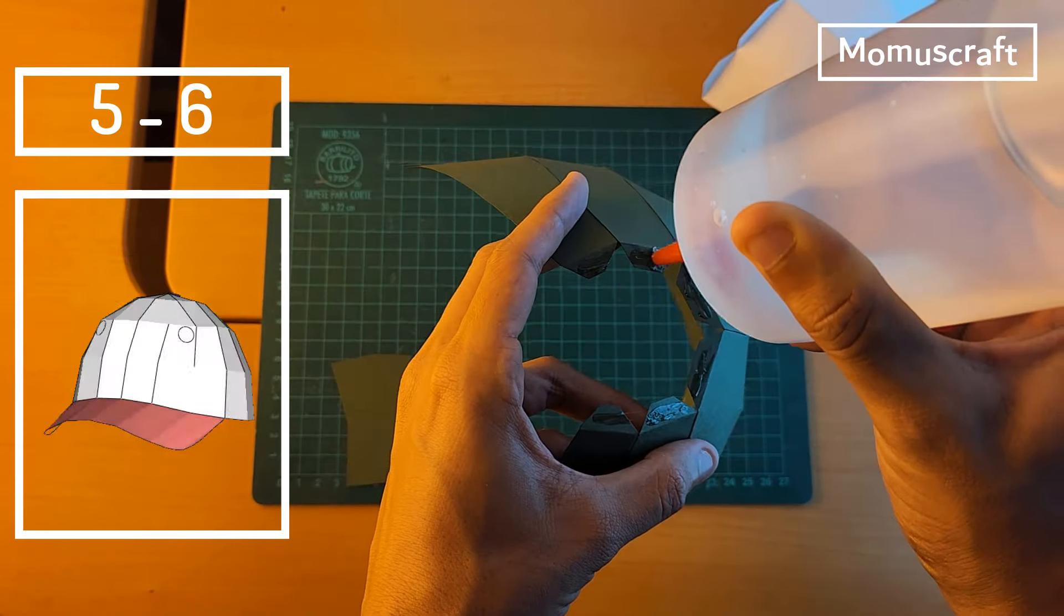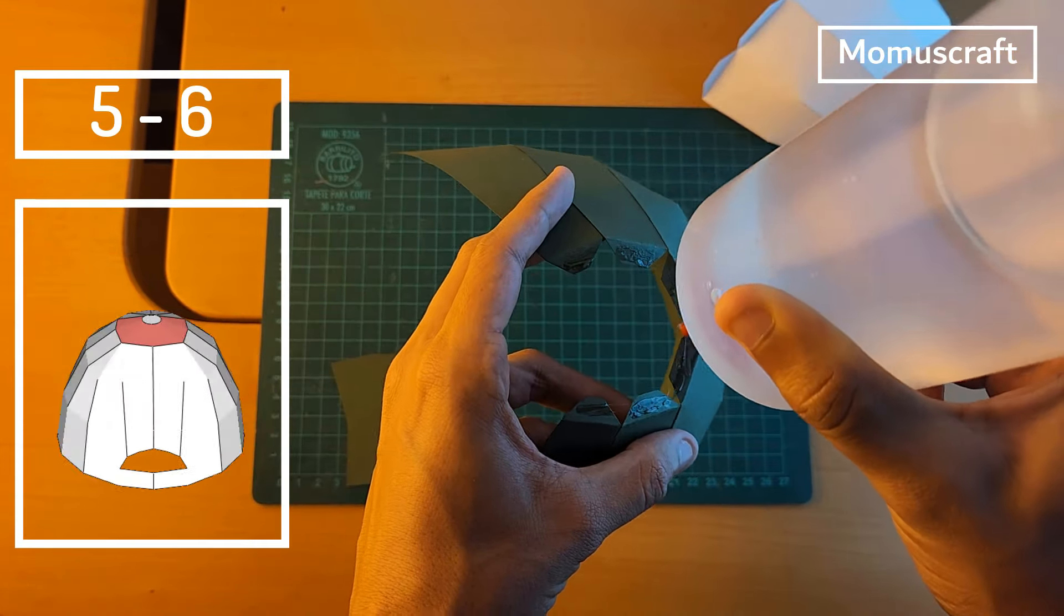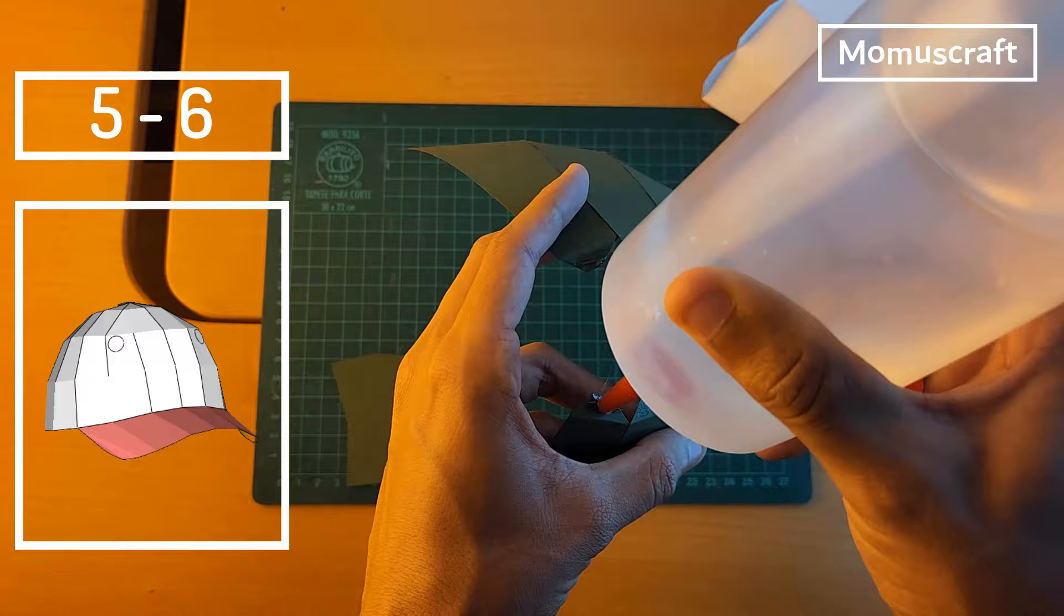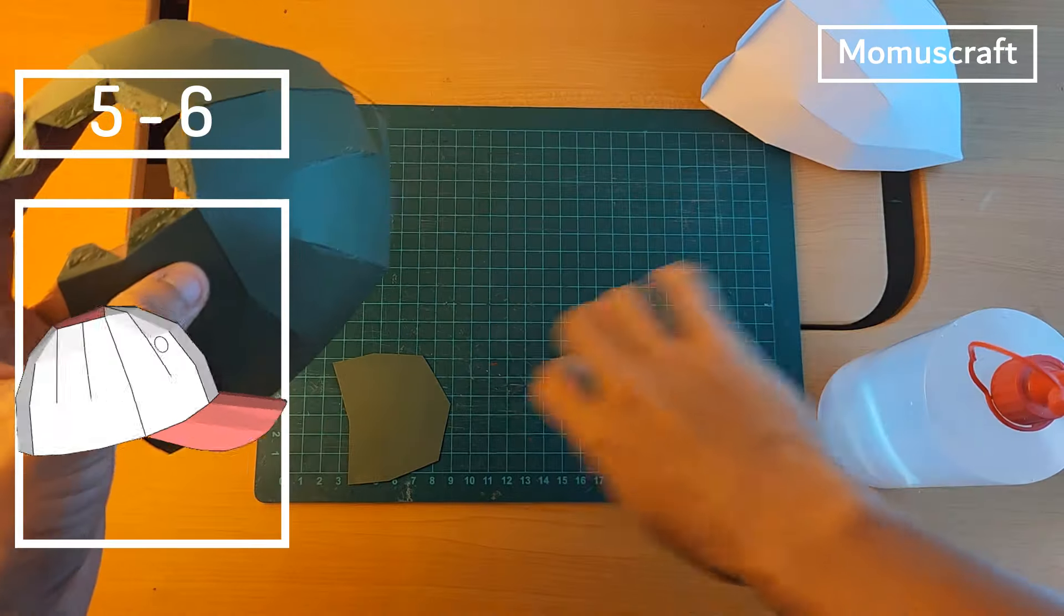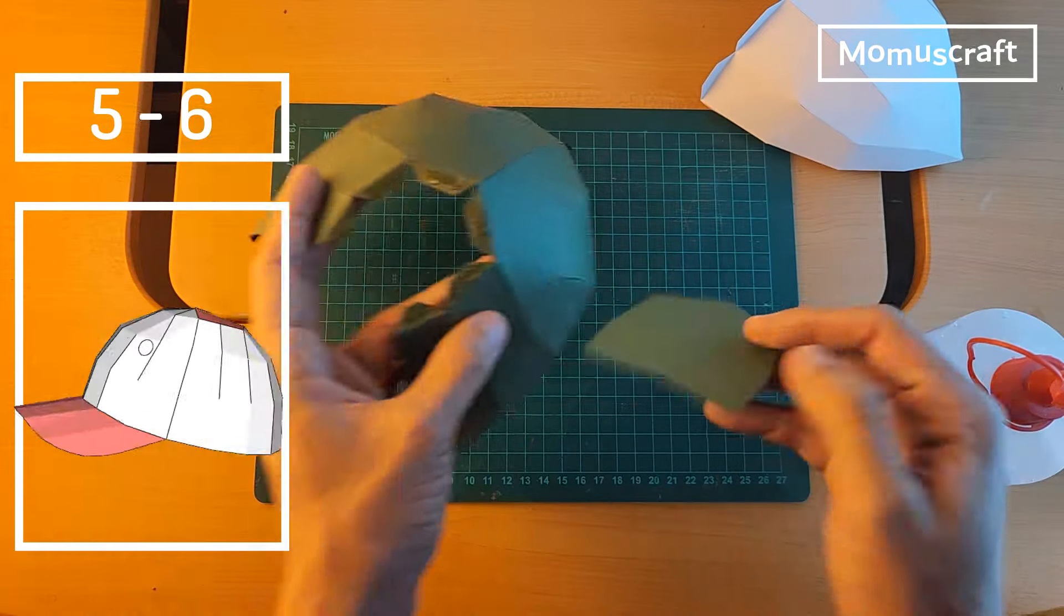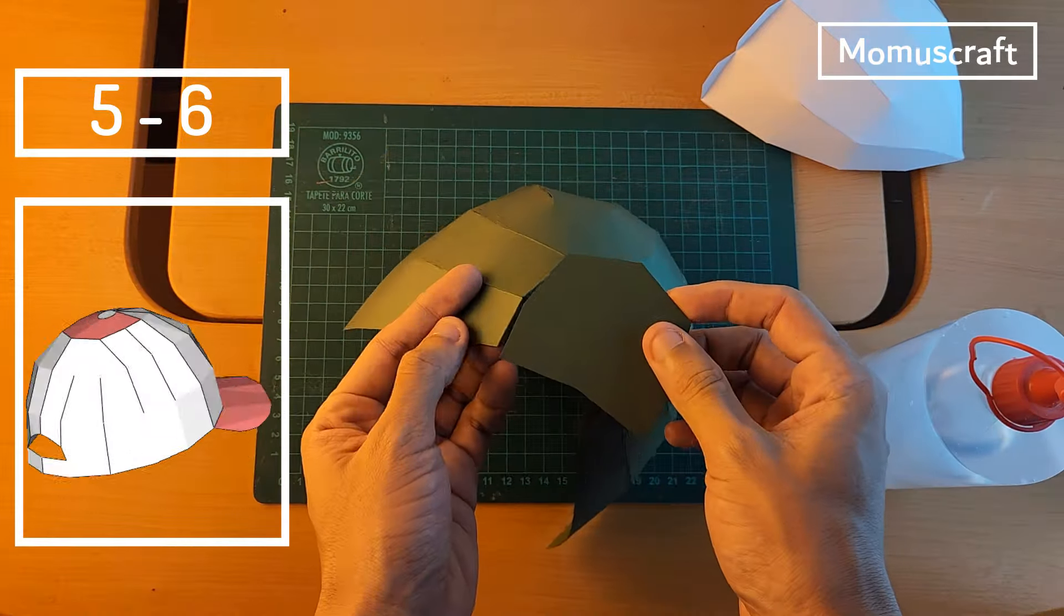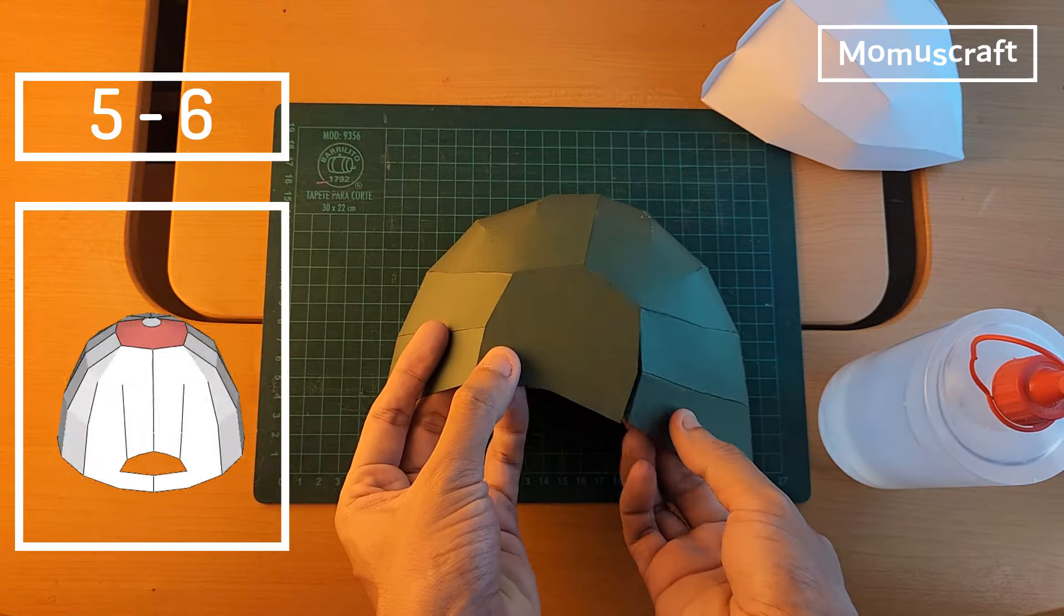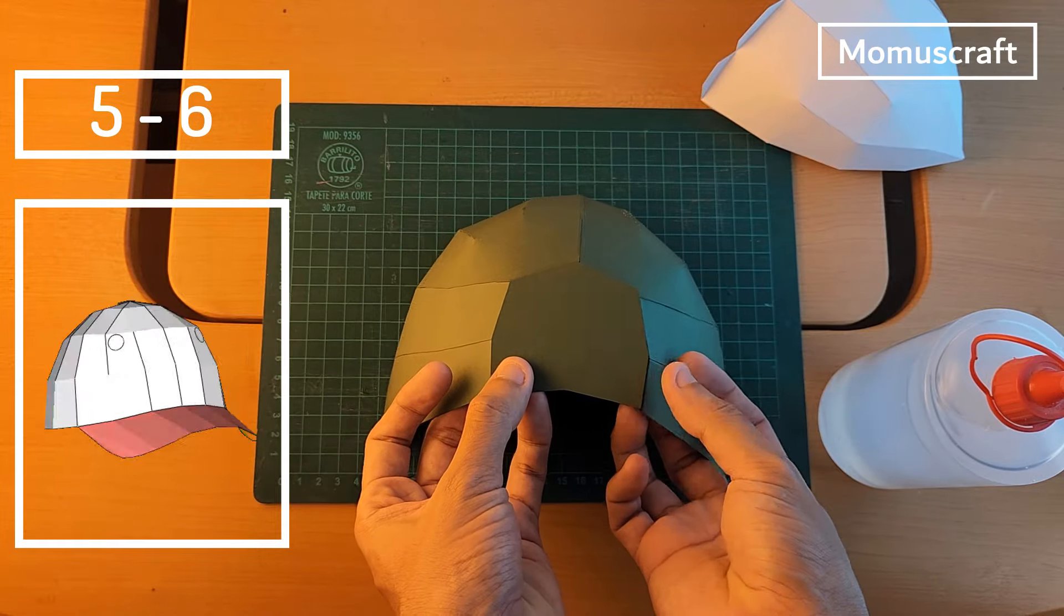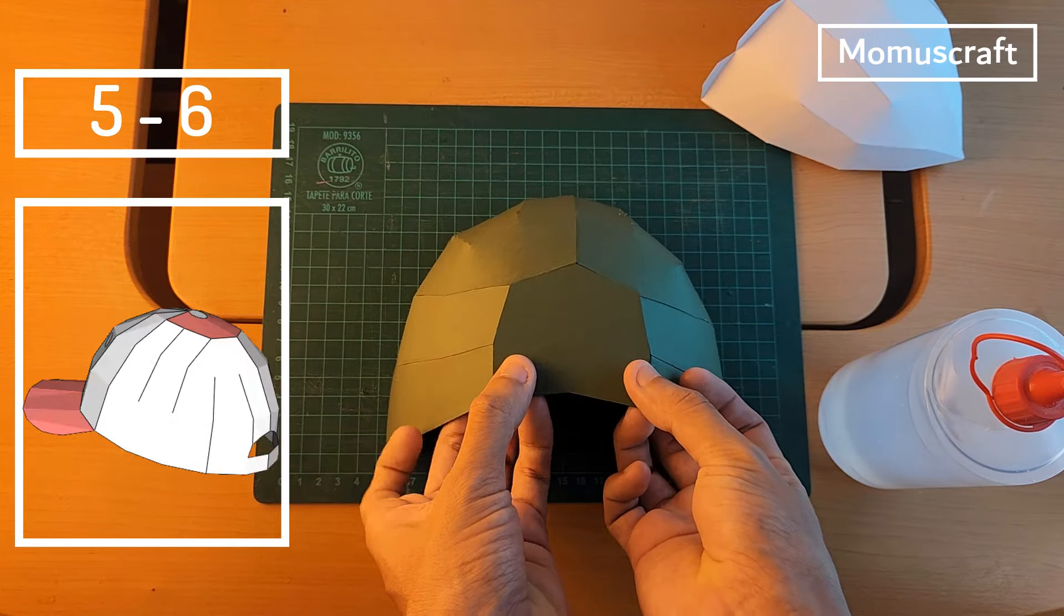Now the pieces with the numbers 5 and 6. Coincidentally, these two pieces don't have flaps, and they will be the ones that will finish giving shape to the cap. We will join piece 5 at the top to join it with the previous ones.